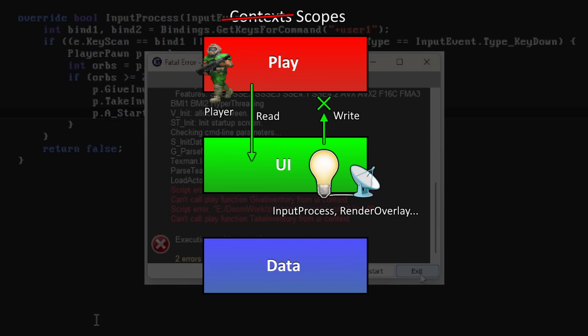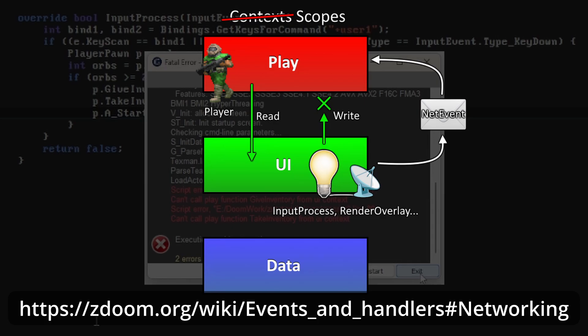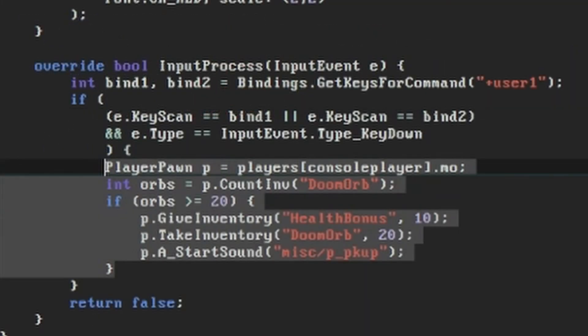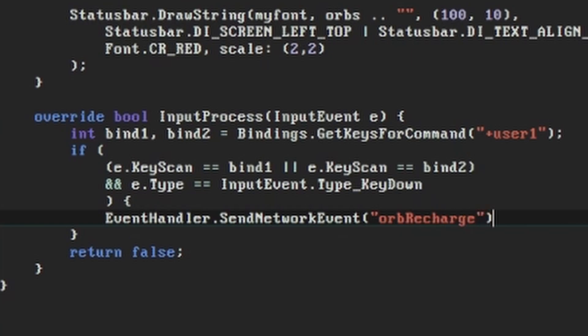The section on networking in the Events and Handlers page tells us what to do here. Instead of trying to alter the player's inventory directly because of a UI event, we're going to send out an event of our own that tells the play scope that we want something to happen. The code to do this is simply EventHandler.SendNetworkEvent, and we'll call our event Orb Recharge. So now all our InputProcess function does is listen for the keys that cause the command User1, and send a network event when it happens.